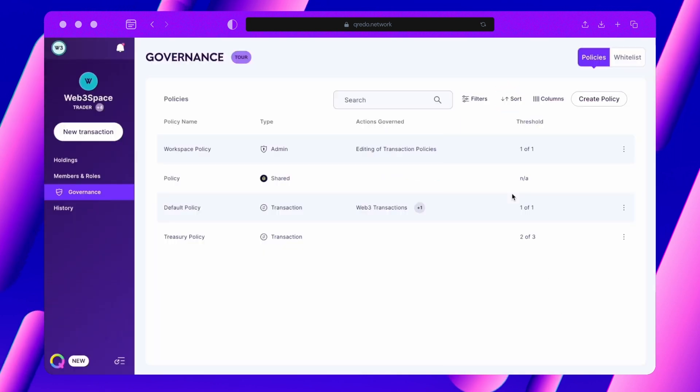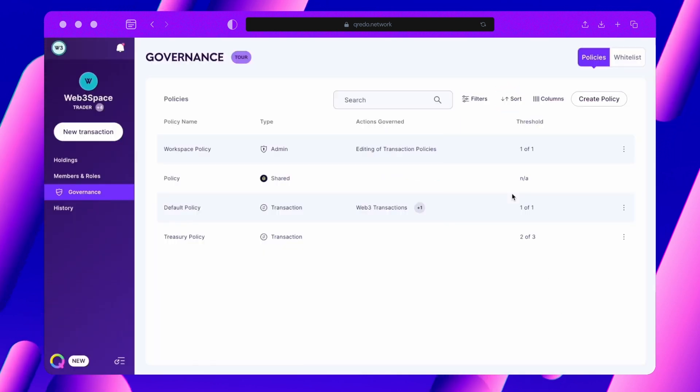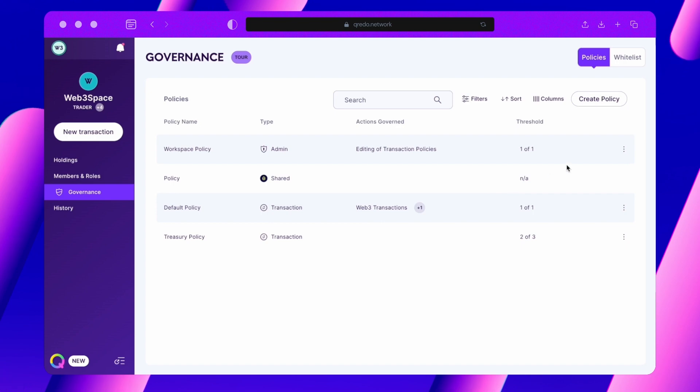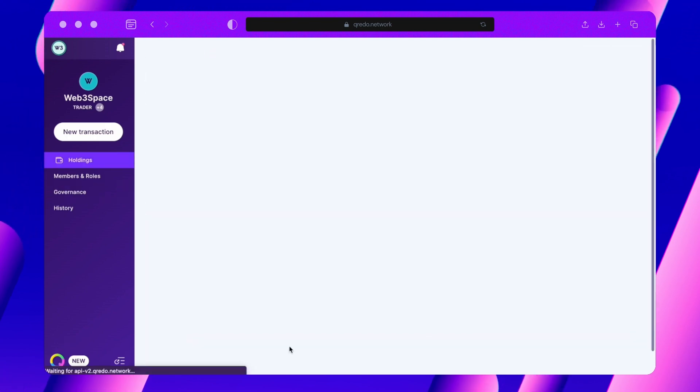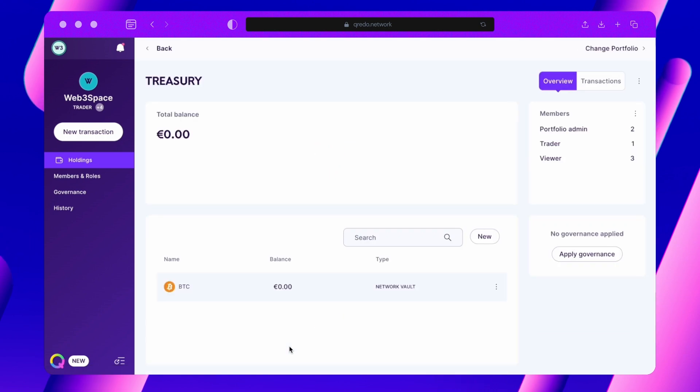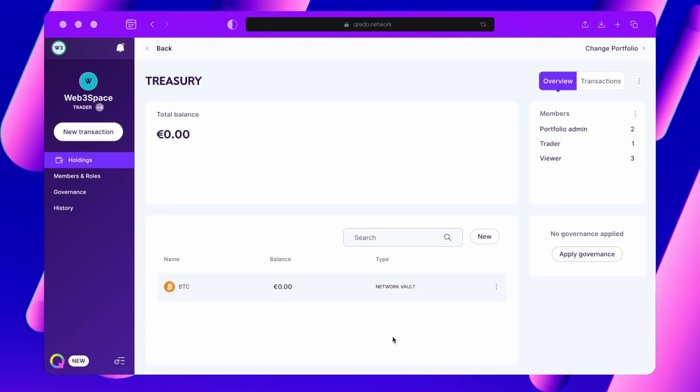After creating your policy, you will need to assign it to the object you want to govern with it. You can assign policies at a portfolio level, which makes it easy for all your vaults and Web3 wallets within that portfolio to inherit this policy.